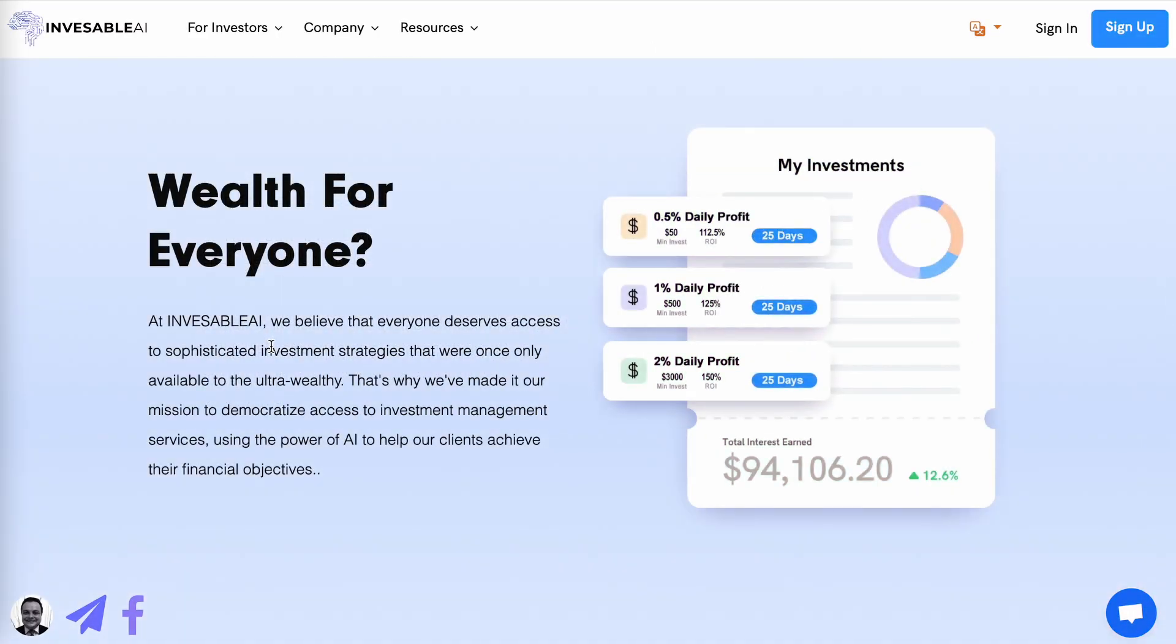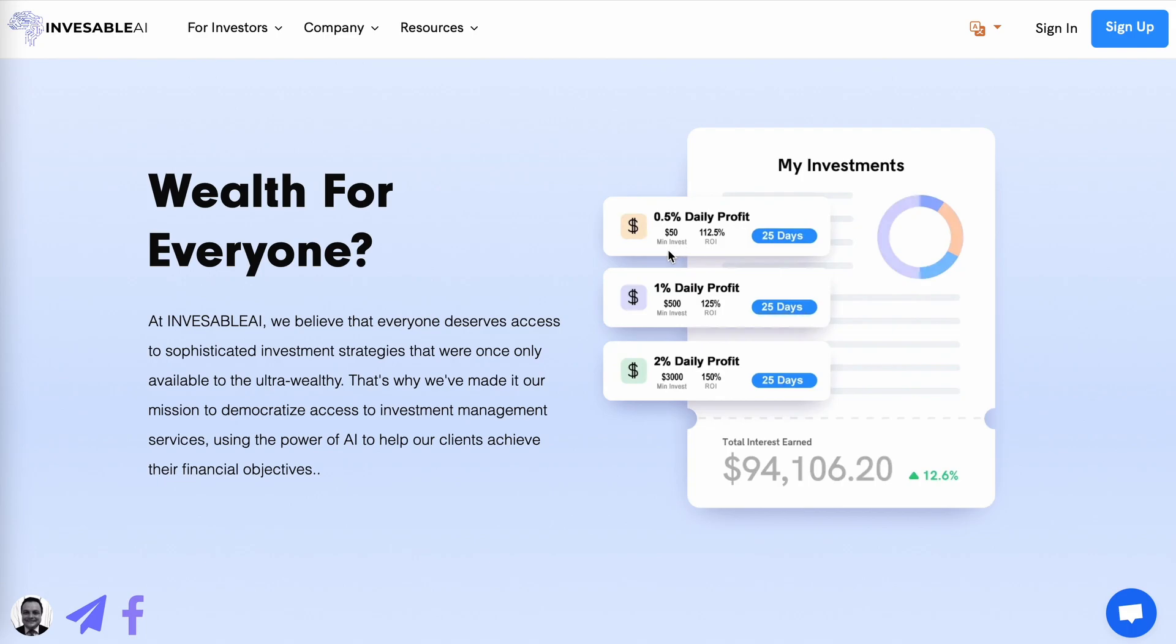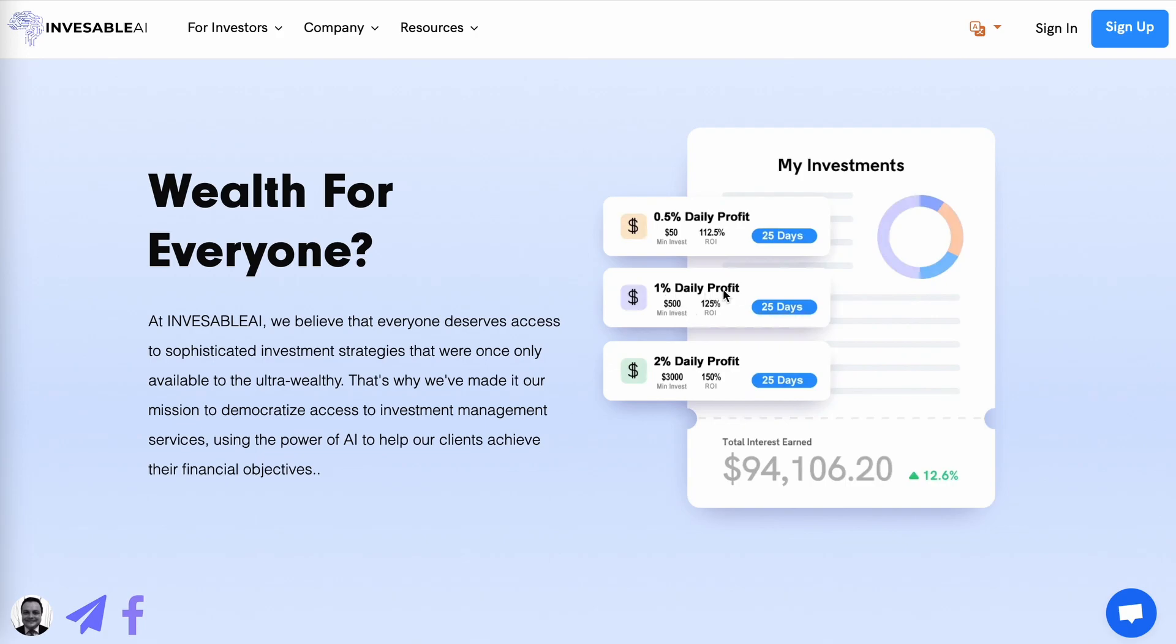Depending on your deposit amount, you will fall into one of three packages. All the packages are 25 business days in length. The first is starting with a minimum $50 up to $500. You will get a daily profit of 0.5% with a total ROI of 112.5% after the 25 business days. The second package is $500 up to $3,000. You will then get a 1% daily profit for the 25 business days with a ROI of 125%.